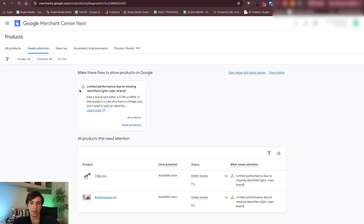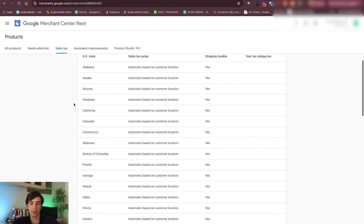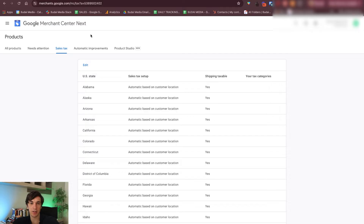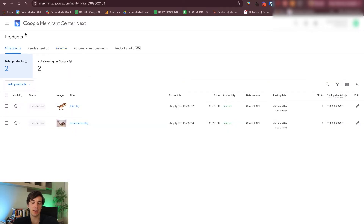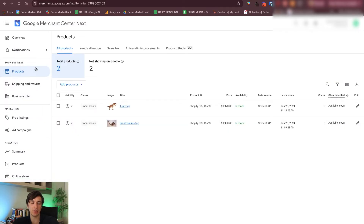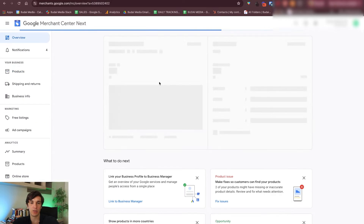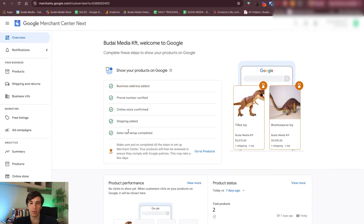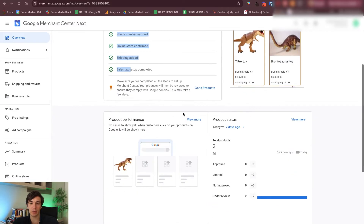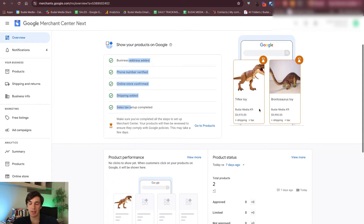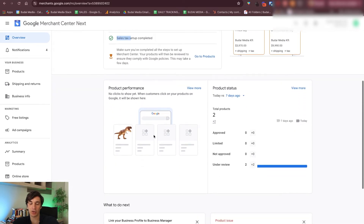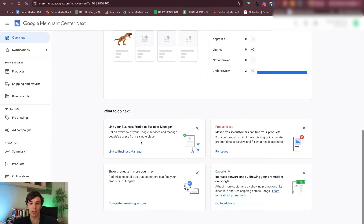If we go to 'Needs attention' you can already see a couple of issues. You just want to go ahead and fix those. You can see the taxing is alright. Fix those things that Google shows you and then everything will be alright. If I go to the overview, all of these are checked — we are good. I can go to products and check those. These two products they are showing in Google now.